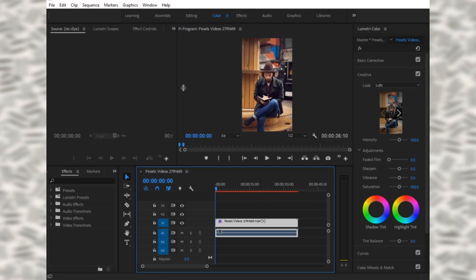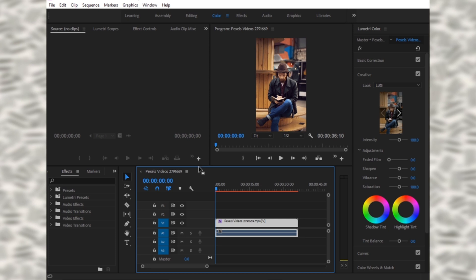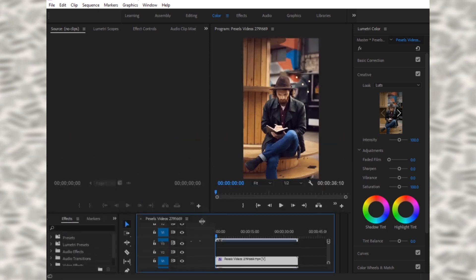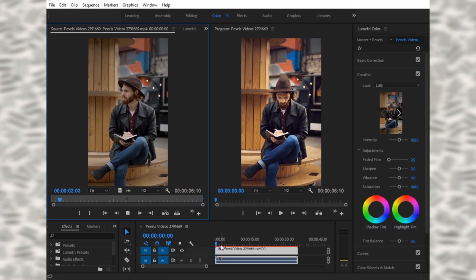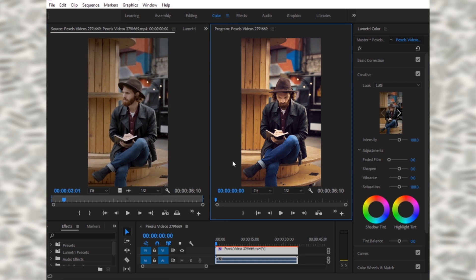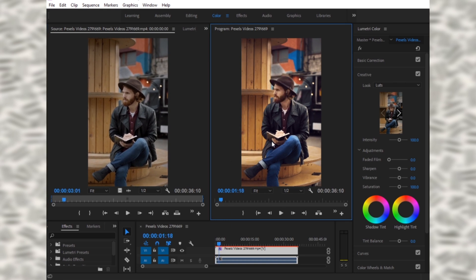I will show you the before as well. This is the before video and this is the after. As you can see how amazingly and dramatically it edits our video.